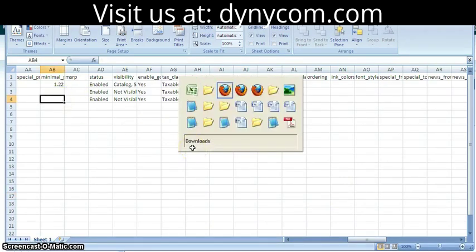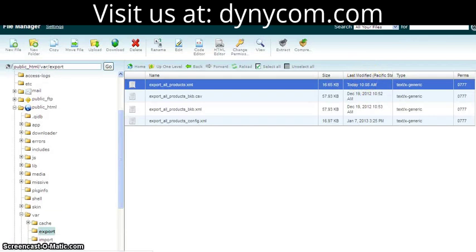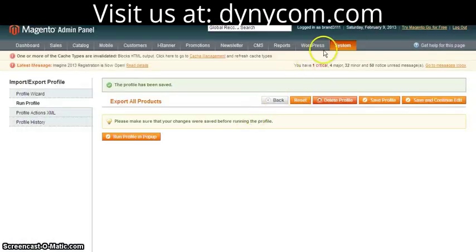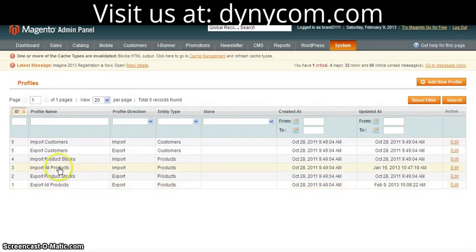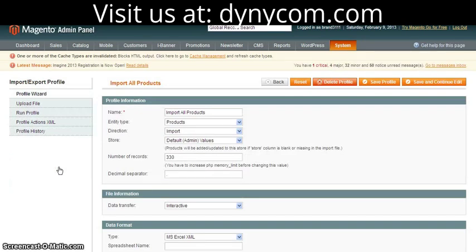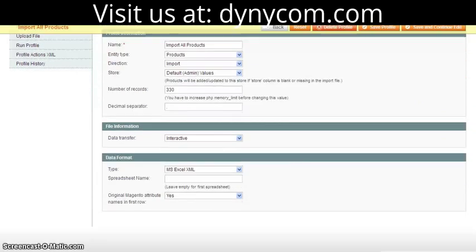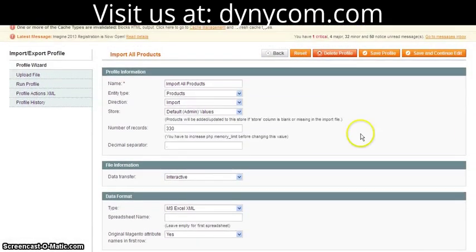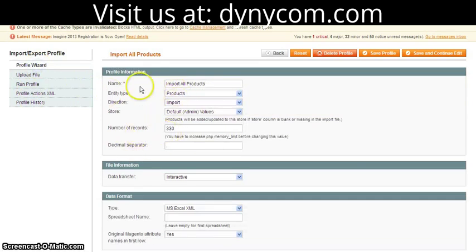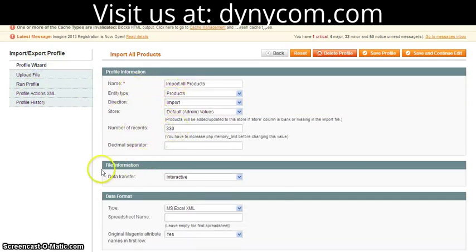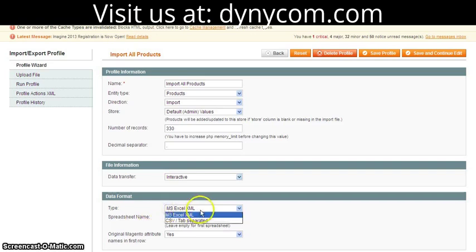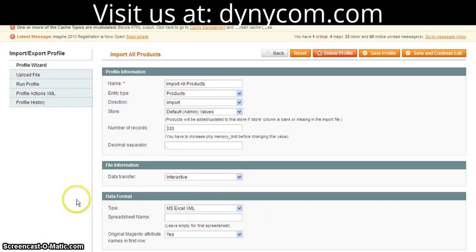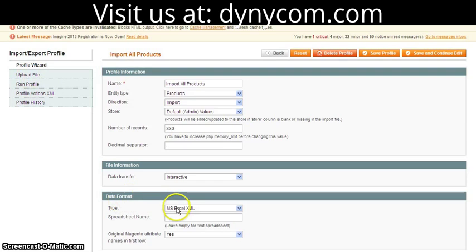We can go back to our import-export utility, back to data flow profiles. We're going to import all products this time. The first thing we're going to want to look at is the upload file. Typically, these defaults are fine. The number of records you might want to change. If you just want to import one record on a spreadsheet of maybe 500 records, you can specify it here. The data transfer type is interactive, and that's what you want. The only other thing you might want to change is the format. Right now, I'm set to XML, and that's fine because I exported it as XML. As long as you import and export in the same format, you'll be fine.